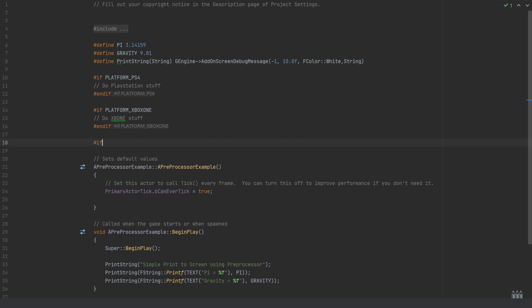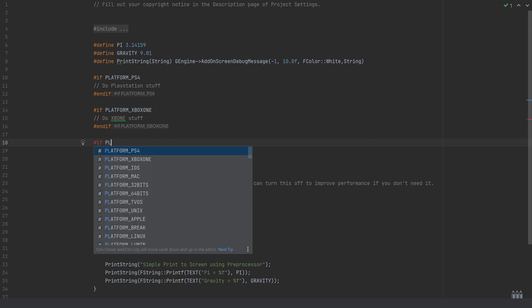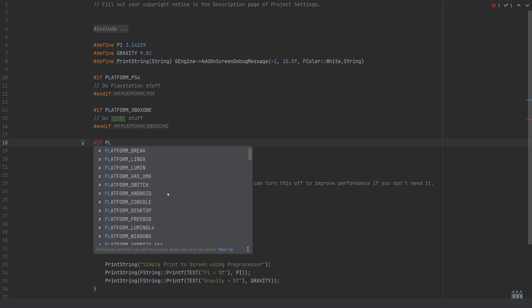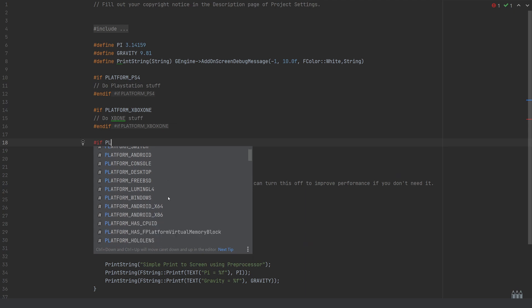As an example, a lot of these are predefined. If we type if platform, we can see all the different platforms we can do specific logic for. We use these not only for platform-specific stuff, but when not running on this platform, it will strip that code out, making the code cheaper.